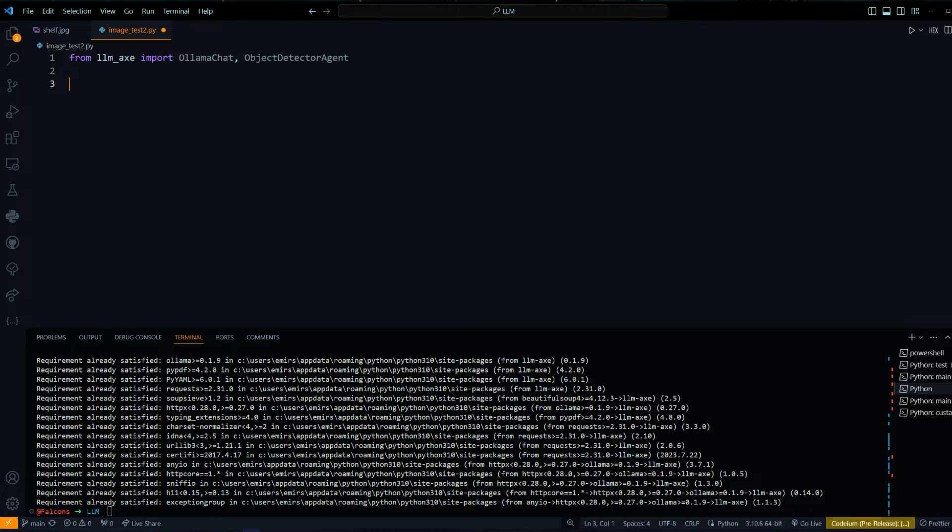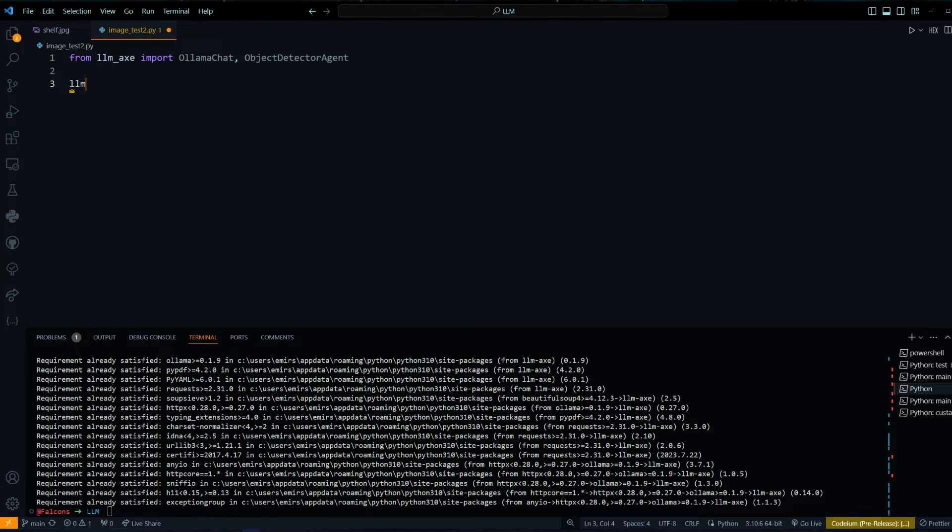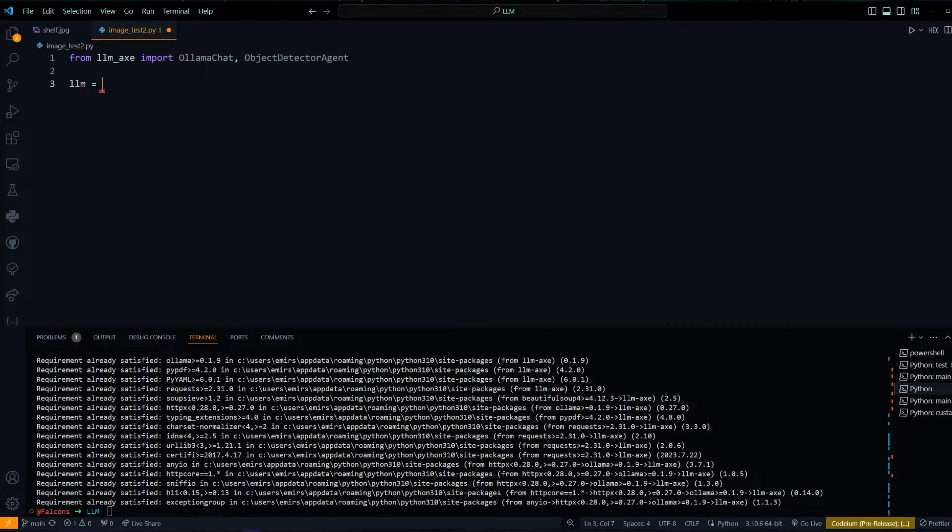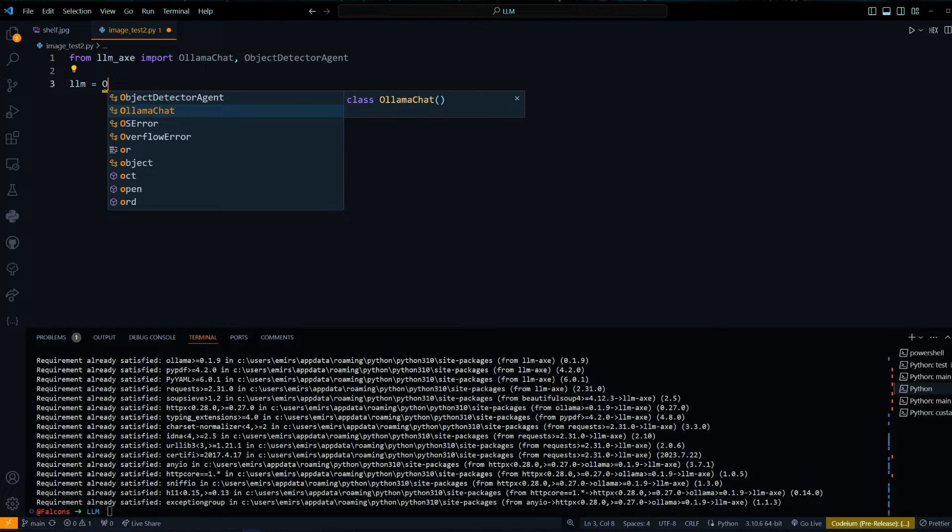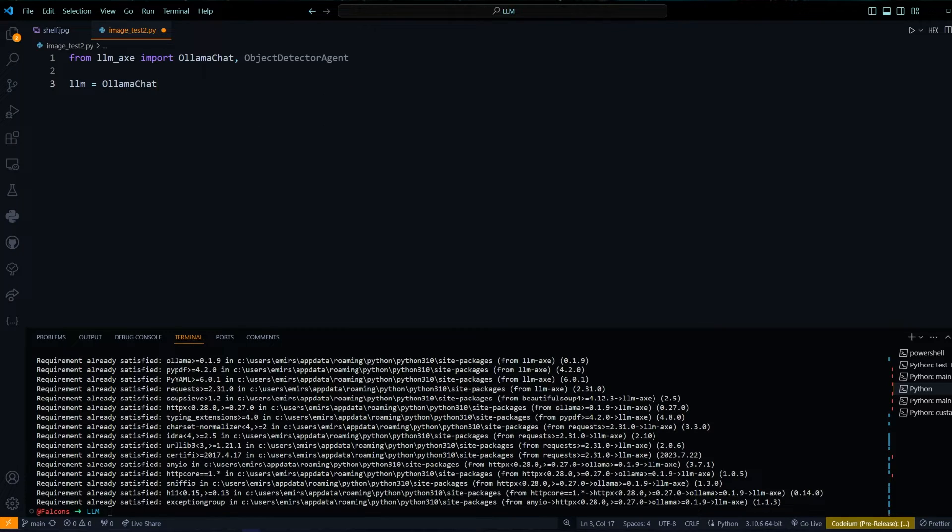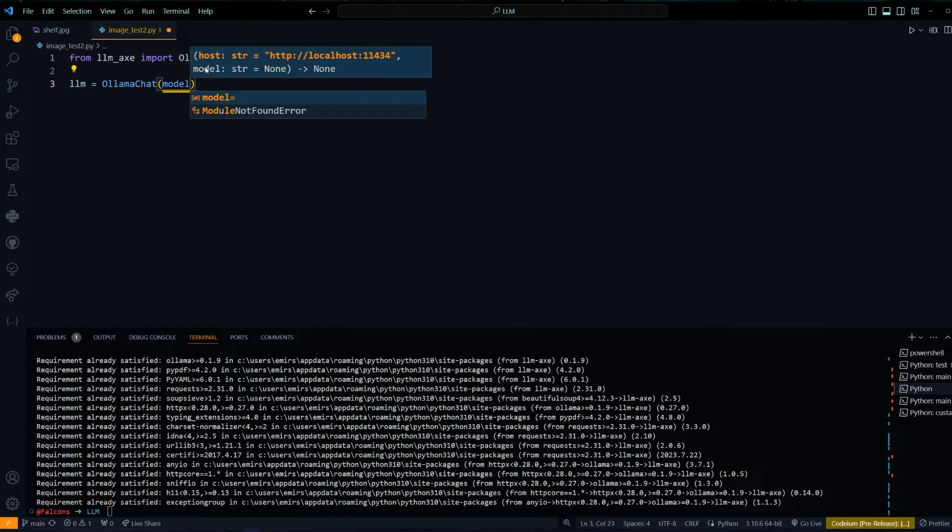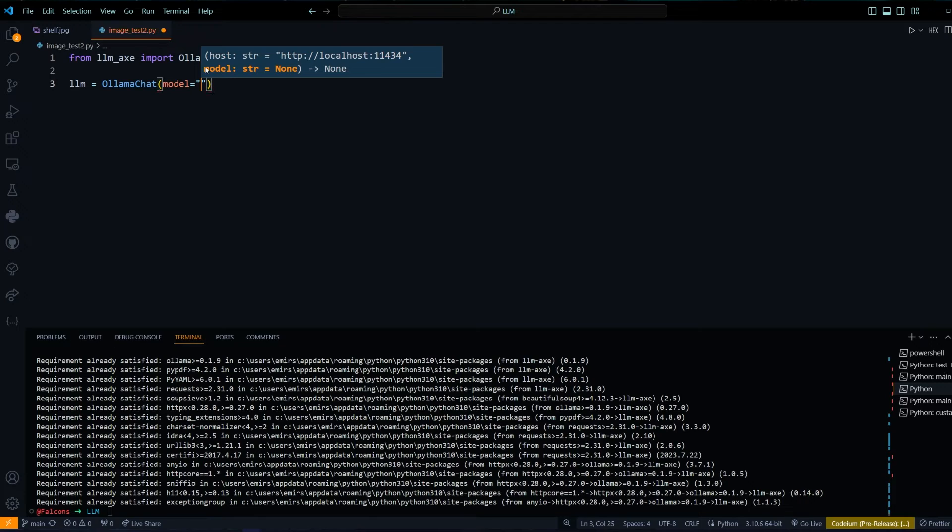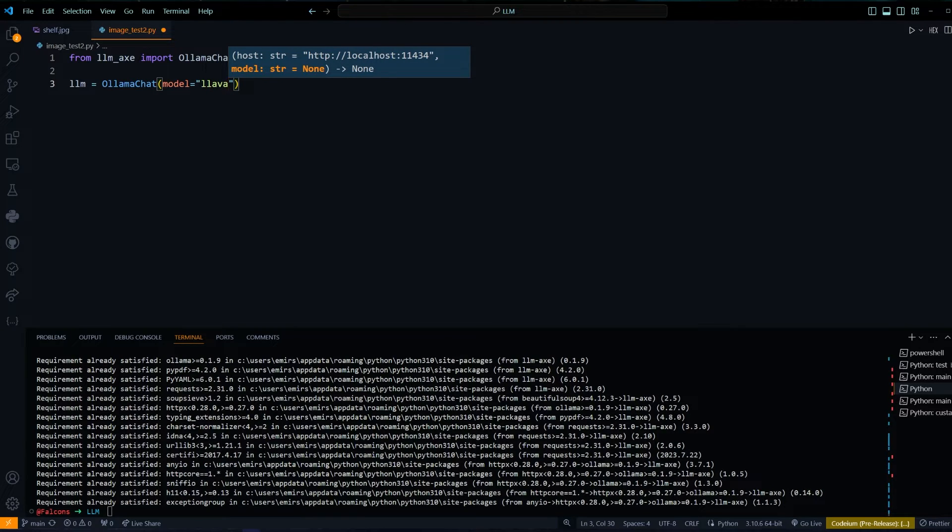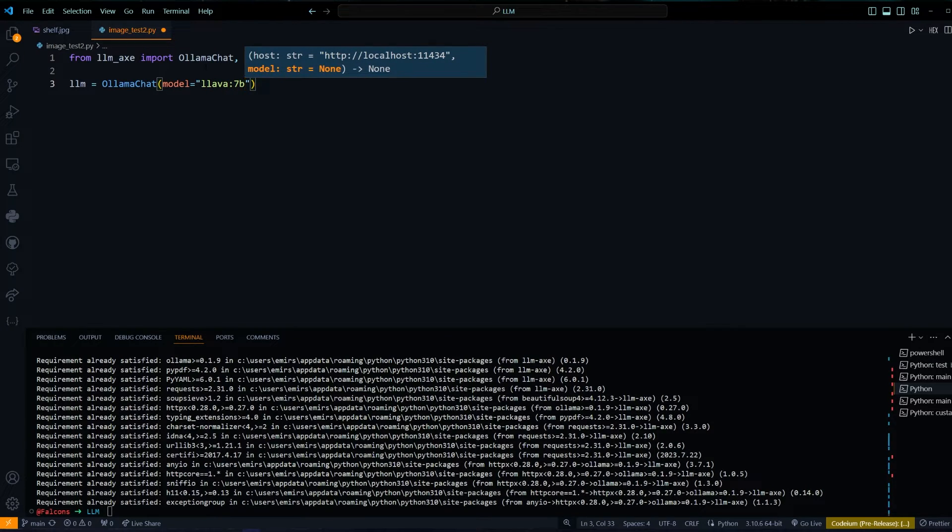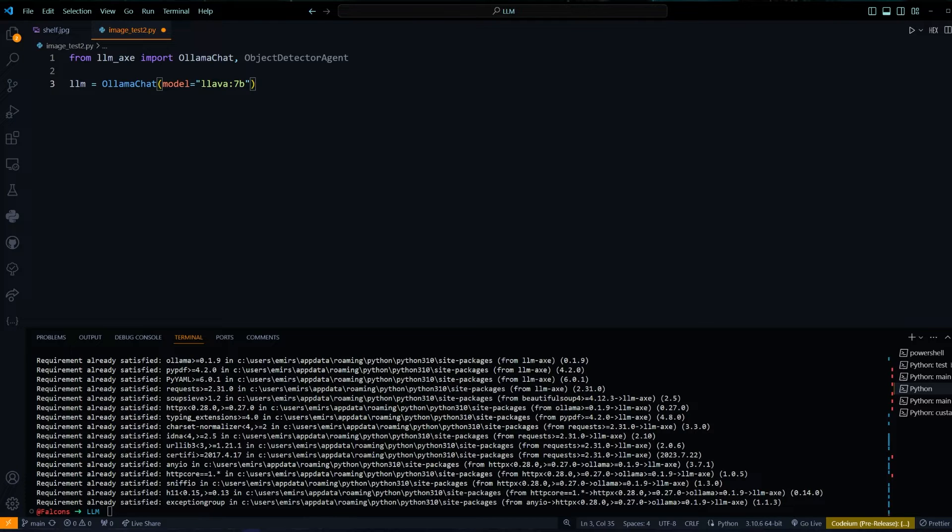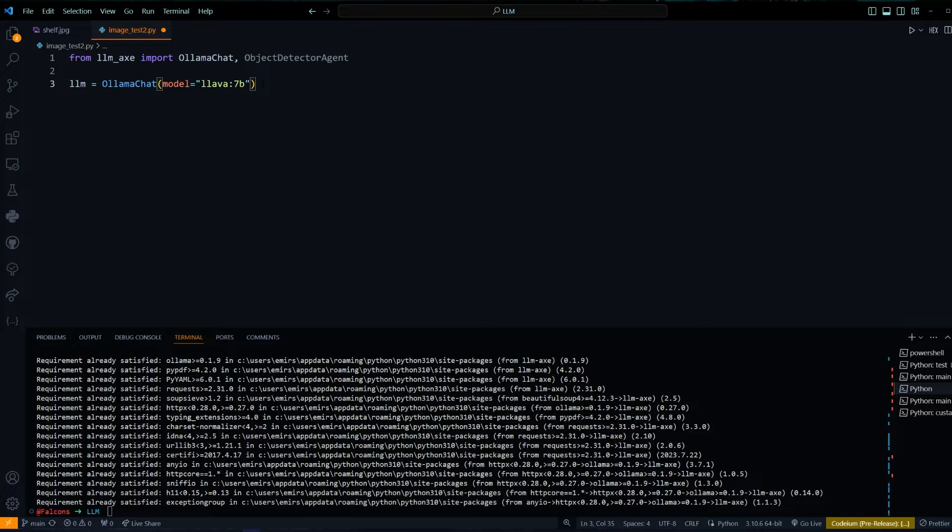Let's initialize our LLM. We give our model name - I will be using LAVA 7B hosted through OLAMA. But you can use any hosting method that you would like. I will have a tutorial in the description showing you how to do that.